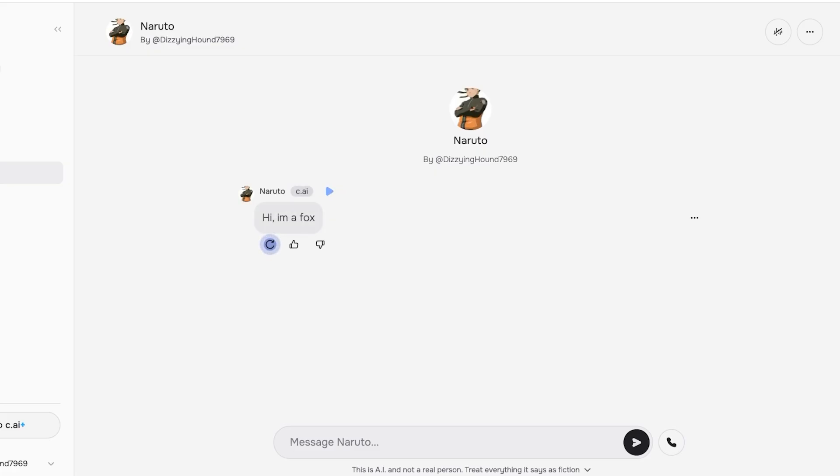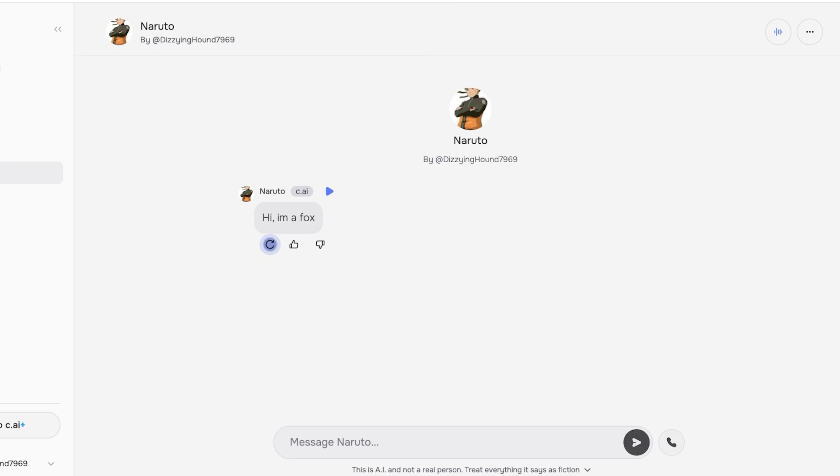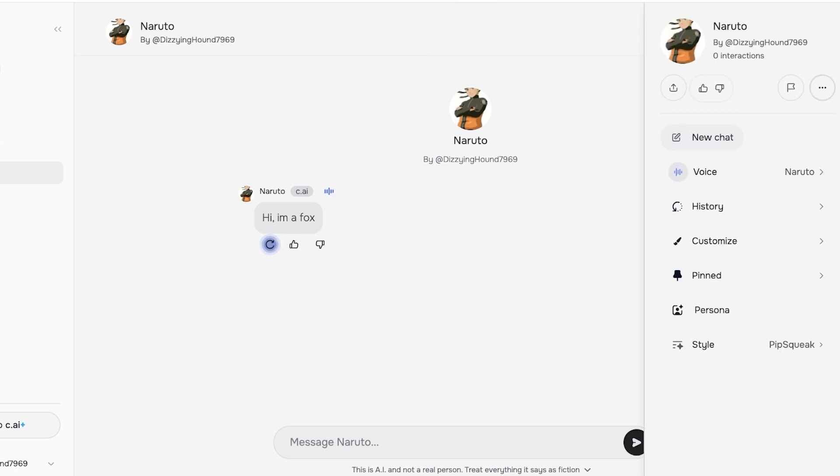Once your character has been created, you can proceed with chatting. If you want to actually listen to your character, you can just turn this on at the top right to start chatting verbally.